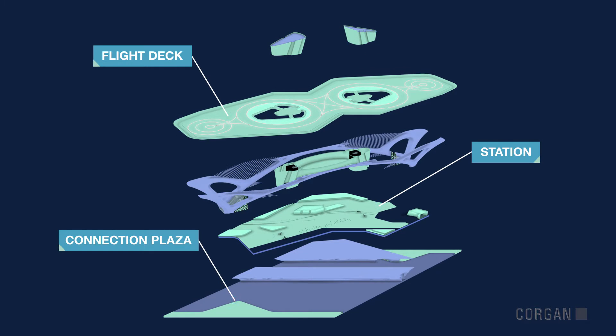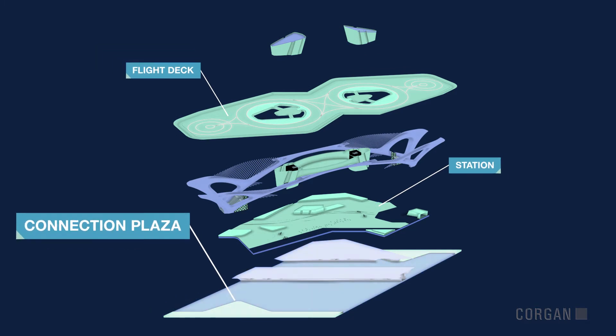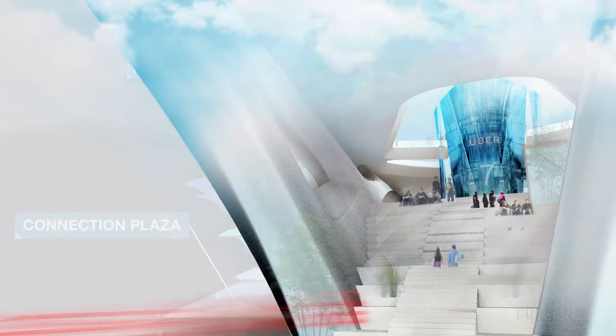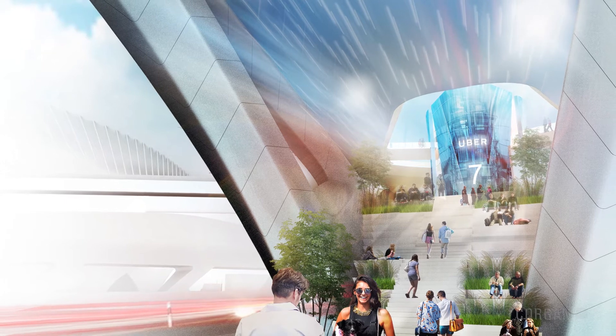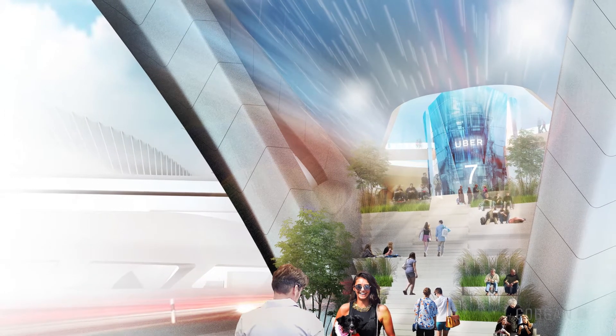The connection plaza is the main entrance and anchors the Skyport to an existing highway network.